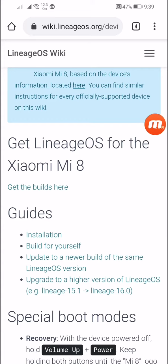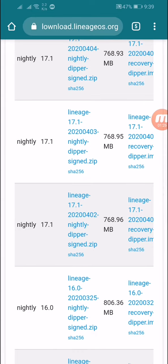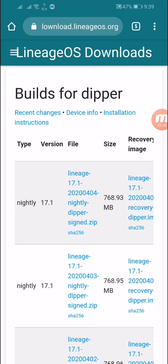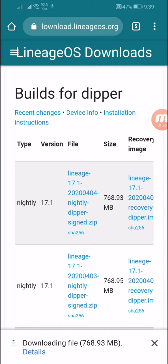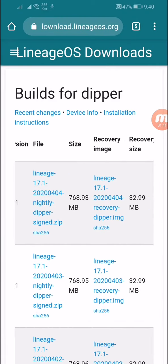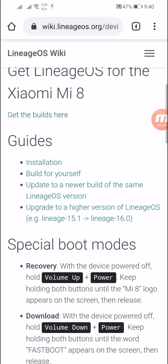Click on 'Get the Builds' here. Now you can select your version. I'm downloading 17.1 — click on the version file and you can see it has started downloading. After this you also have to download the recovery image.